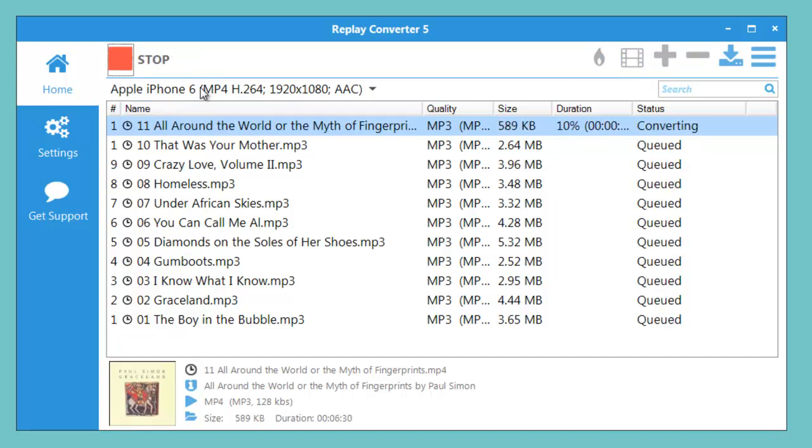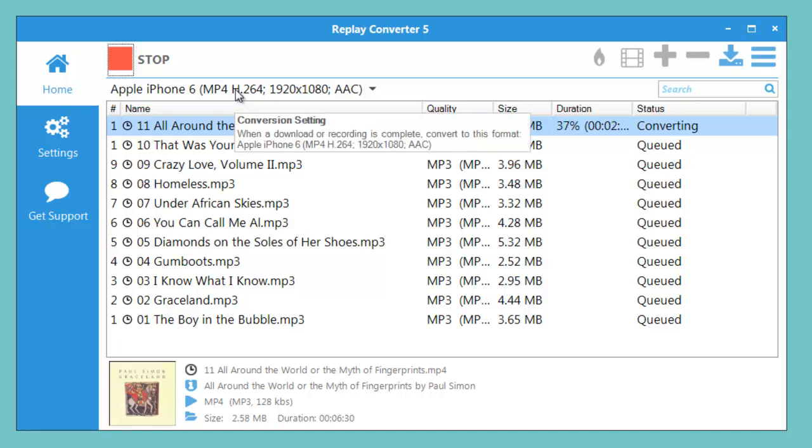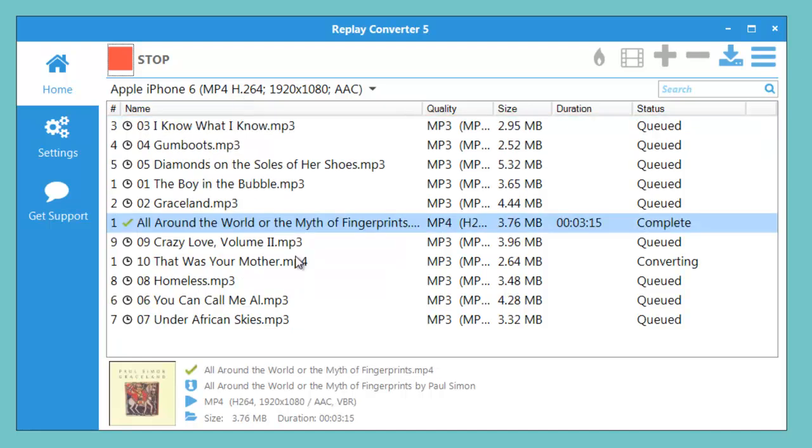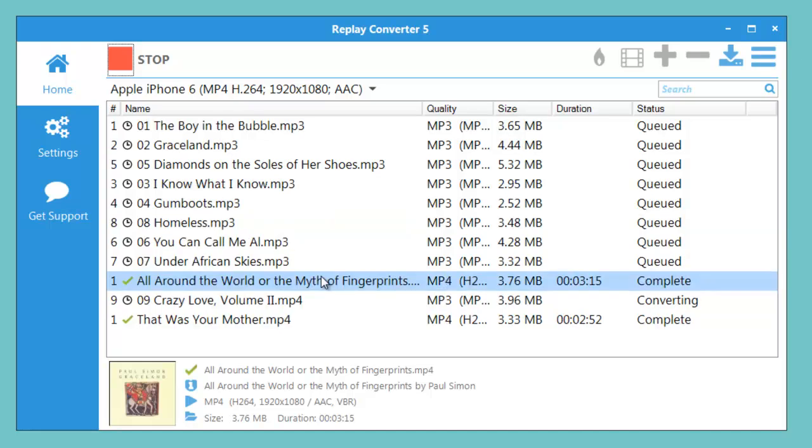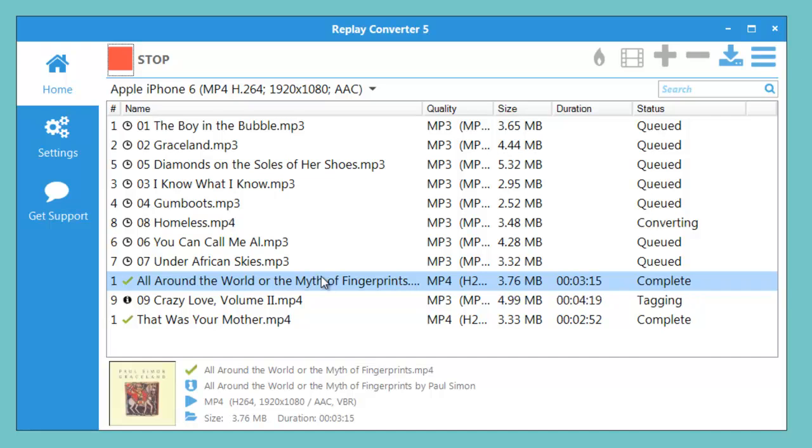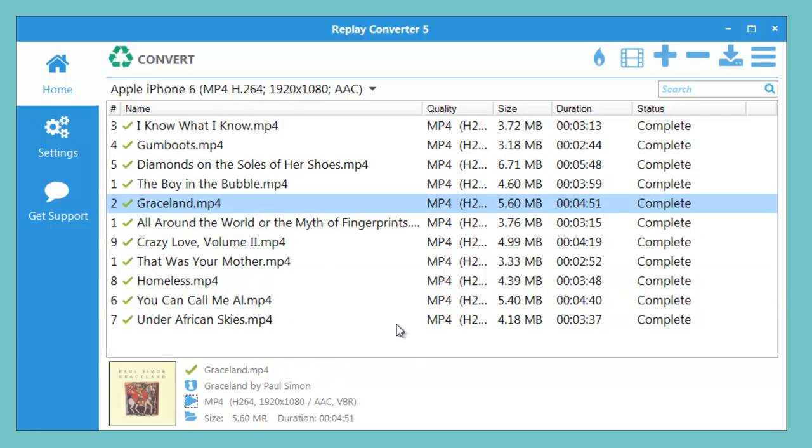And remember, because I've already set my conversion format for my device, everything I'm converting is going to automatically play beautifully on my device, which is fantastic. So you can see it's quickly converting all of the files and that's all there is to it. I've got my entire album already converted and ready to play on my device.